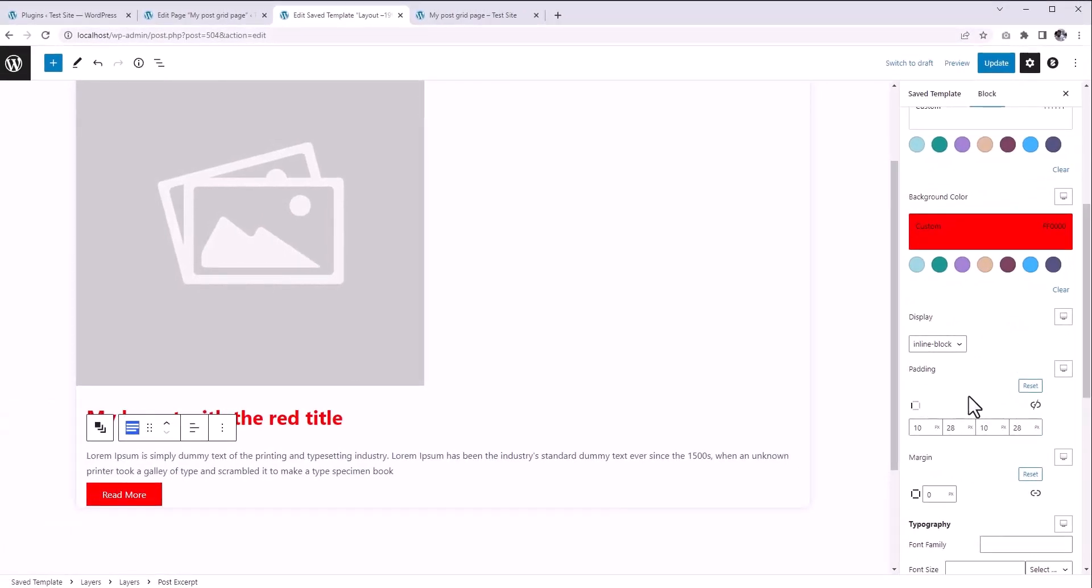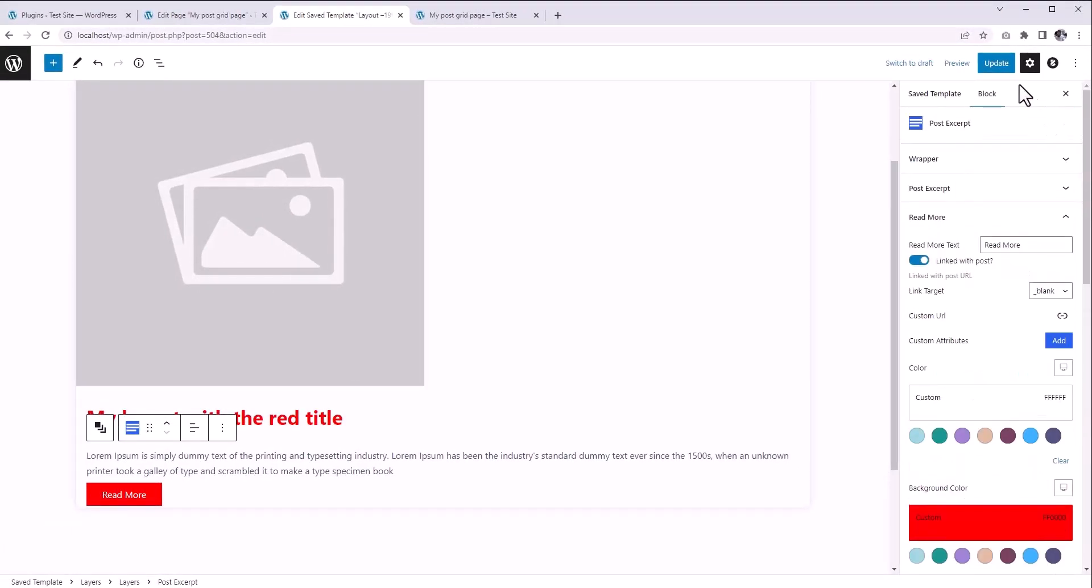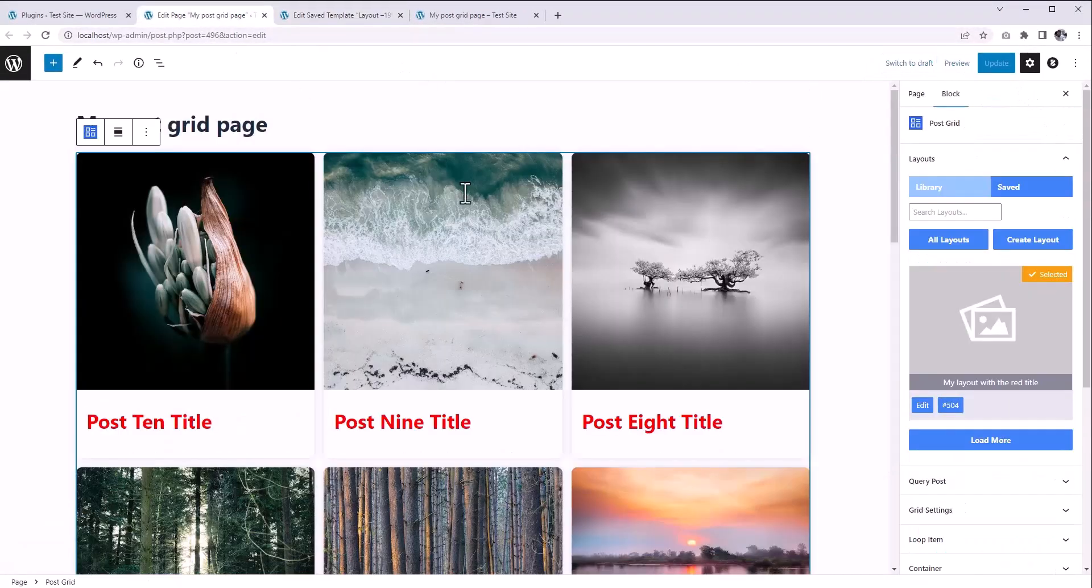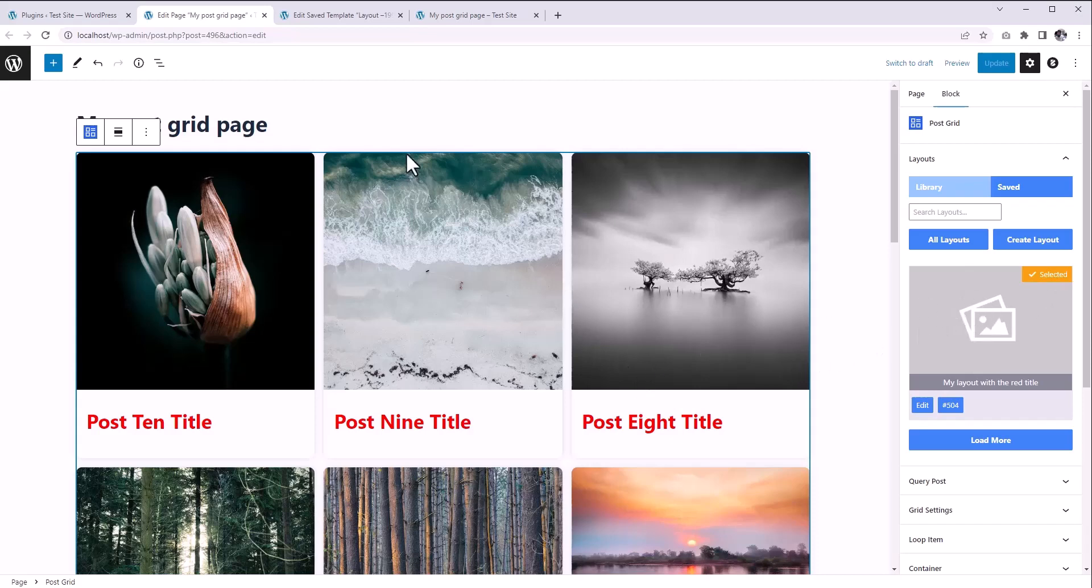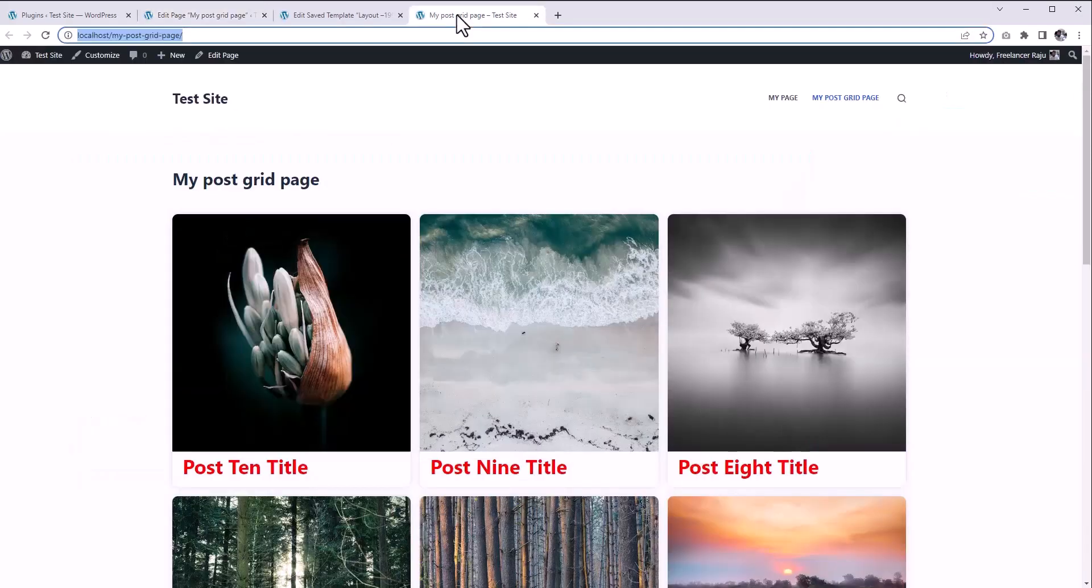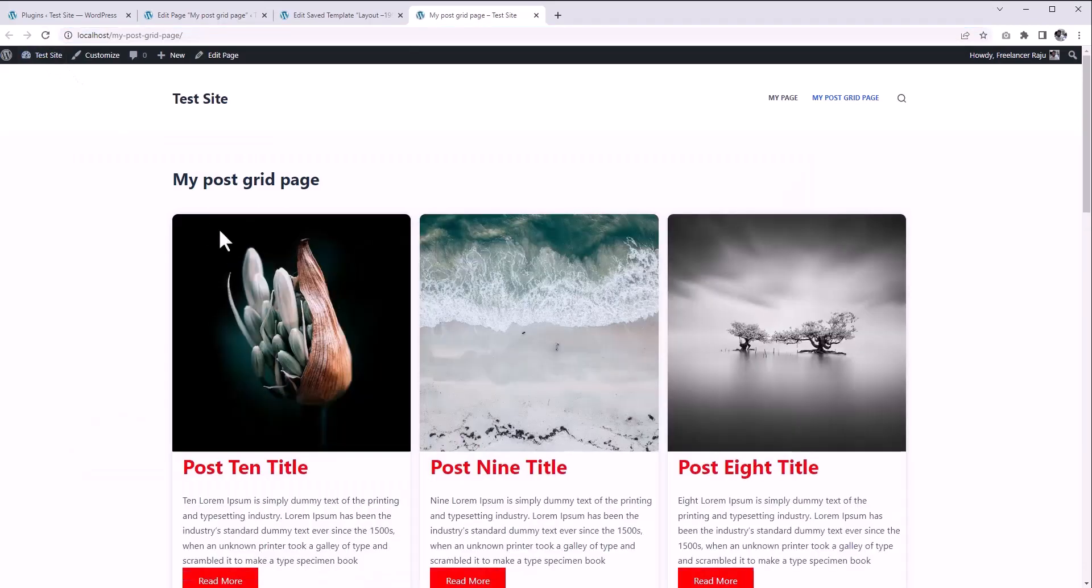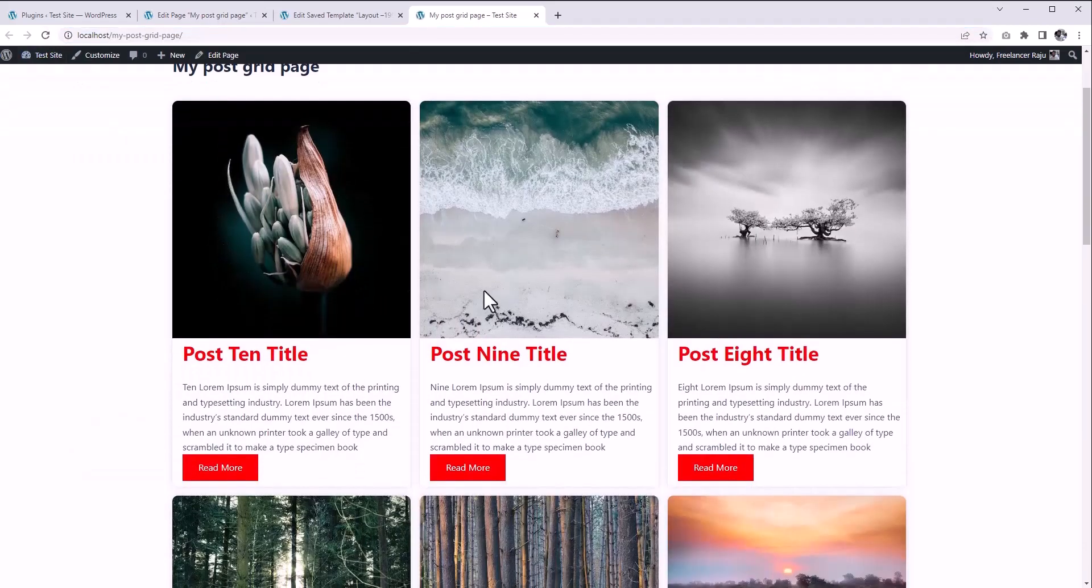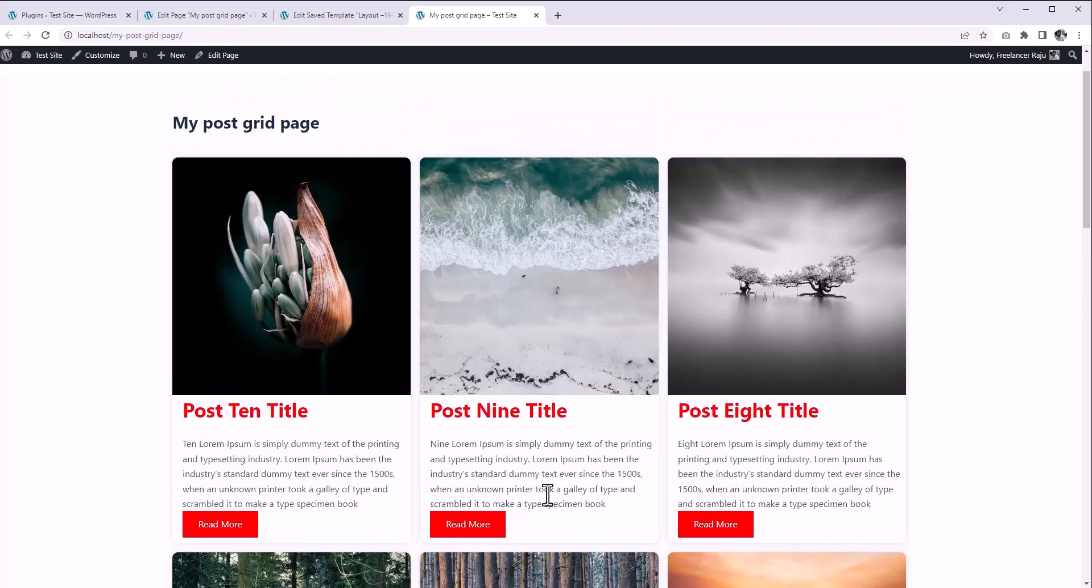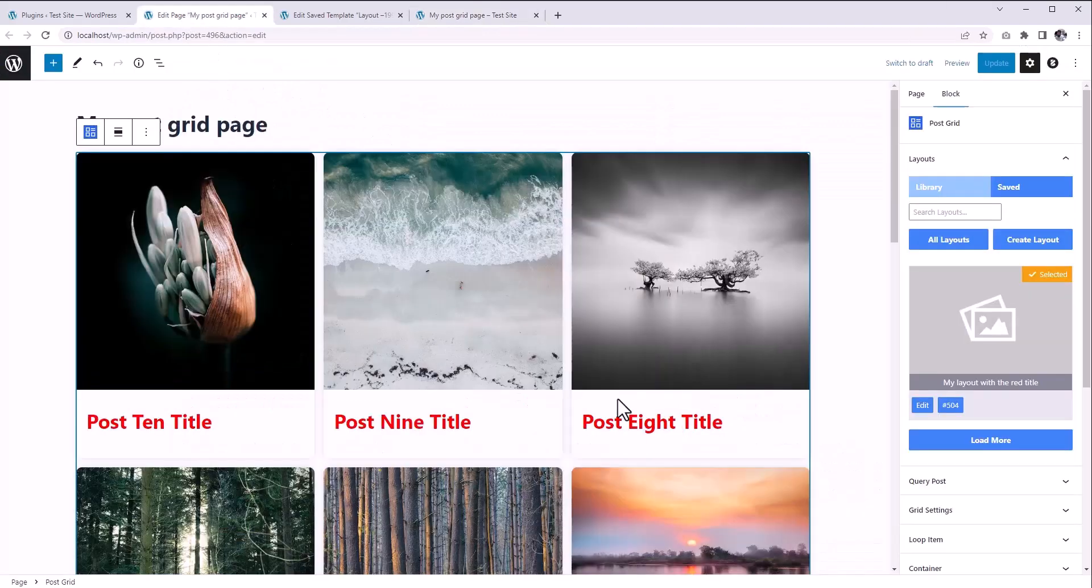After customizing the layout, update it. On the editor, since we are already using that layout, we don't even need to reselect it. Just reload the page on the website, and you will get the latest changes. But on the editor, we have to reselect the layout to get the latest changes. Here we go.